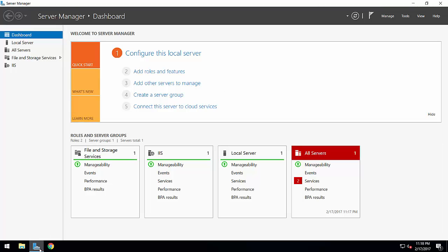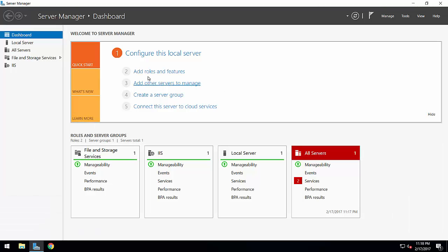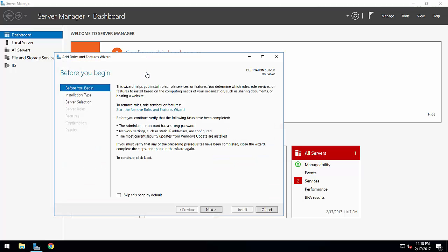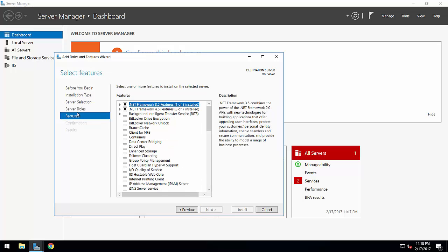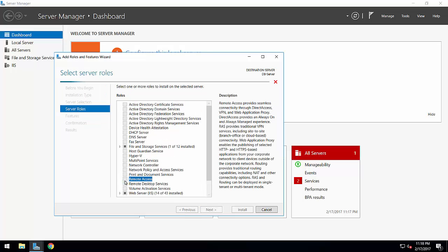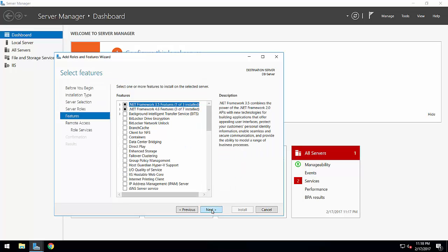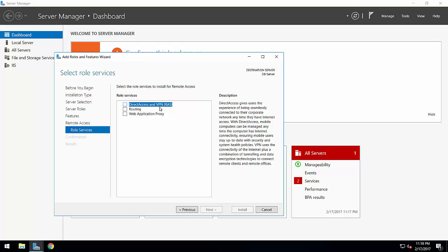First, I am going to Server Manager. Here are options to add roles and features. In server roles, you have to select Remote Access and press next. You can see options including Direct Access, VPN, routing, and web application proxy.